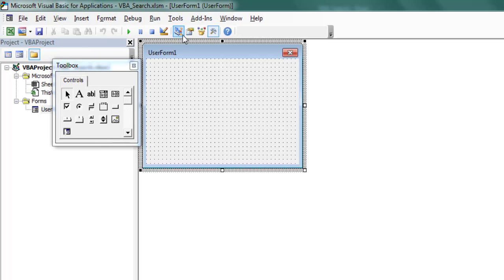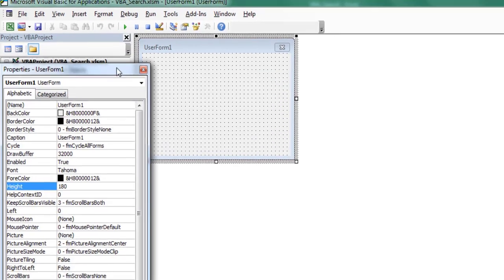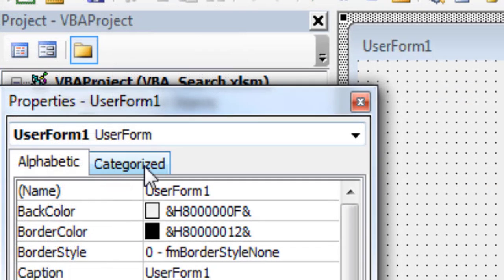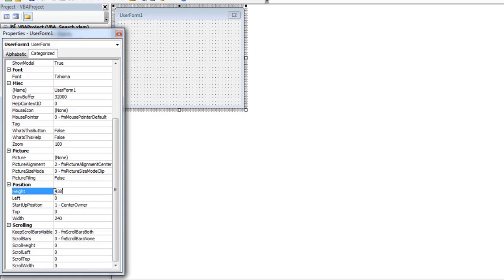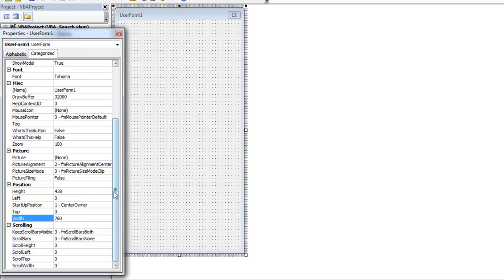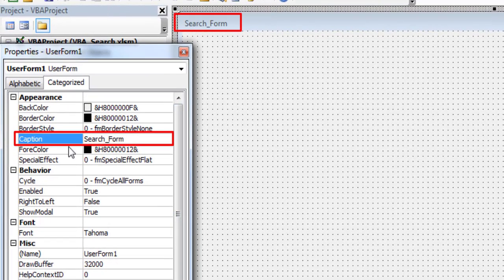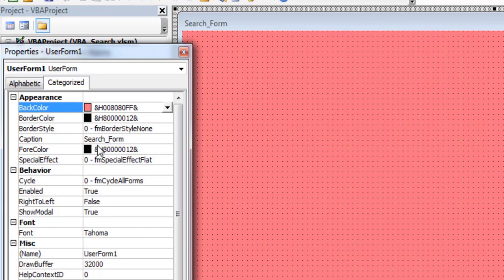Next, we will set the properties of the user form. To open the Properties window, click the toolbar button or select your user form and press the F4 shortcut key. Click the Alphabetic tab to display properties in alphabetic order, or choose the Categorized tab to display object properties by category. To change the dimensions of the user form, use the Height and Width properties. The Caption property specifies the text displayed in the title bar. Specify the background color using the Back Color property.